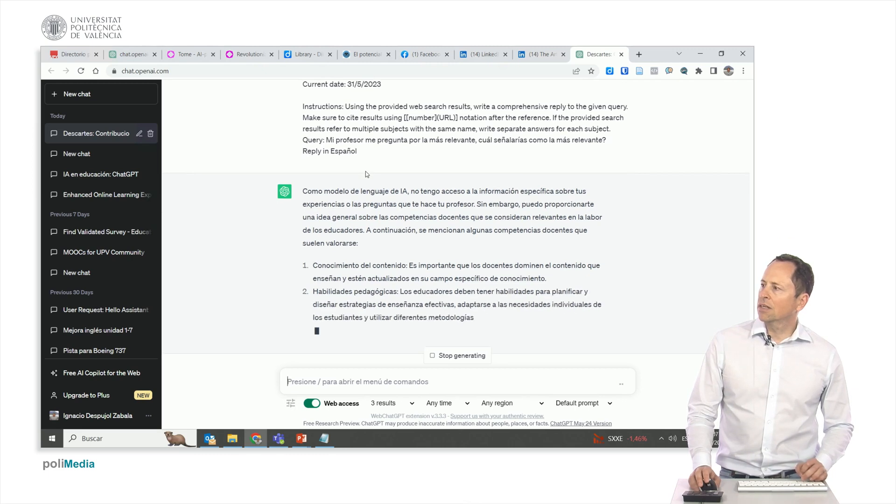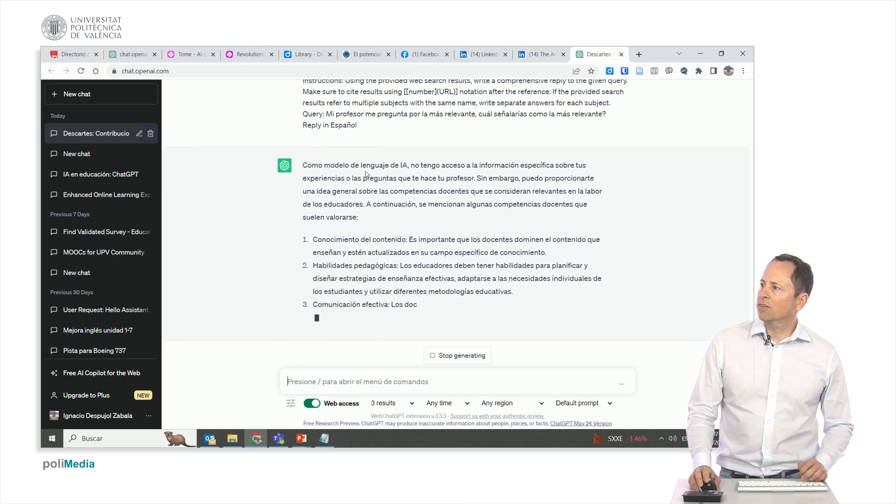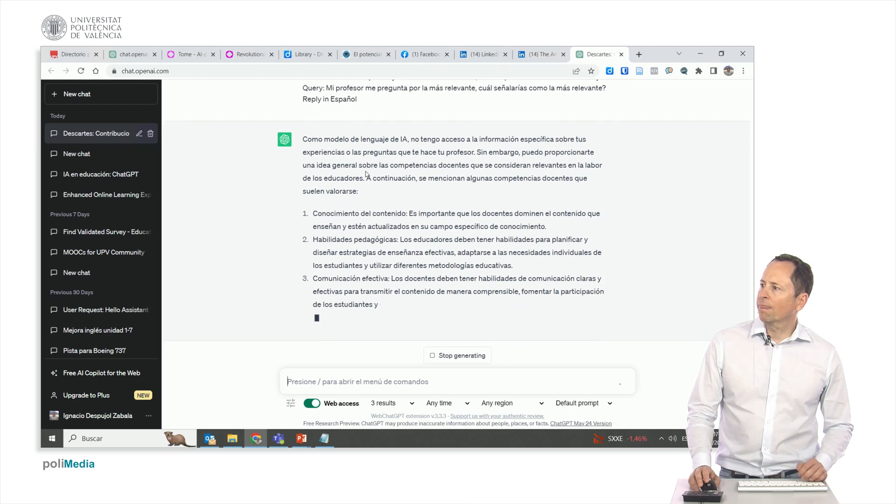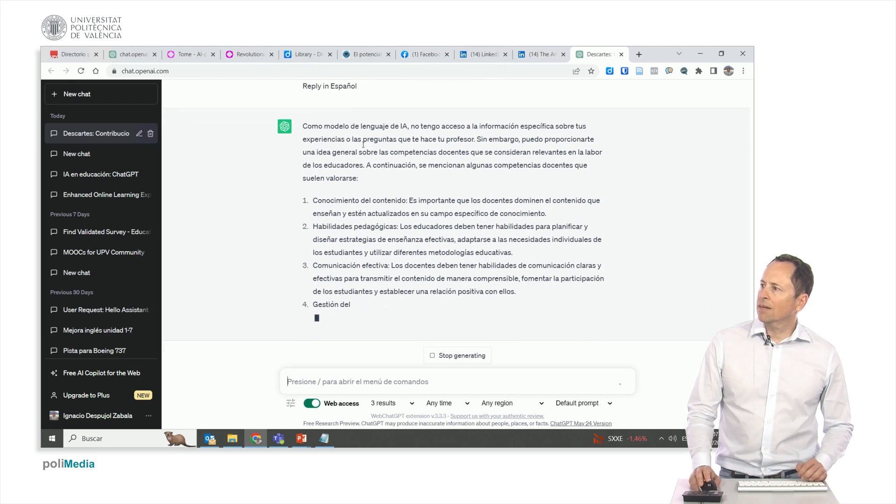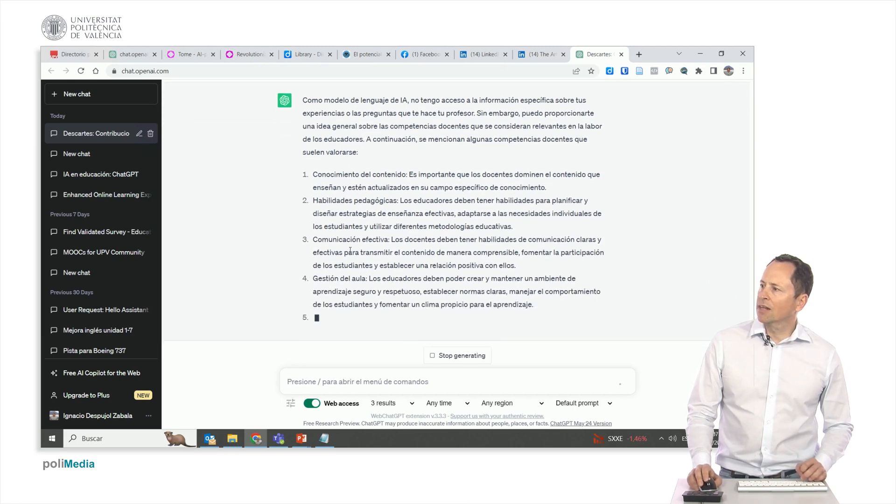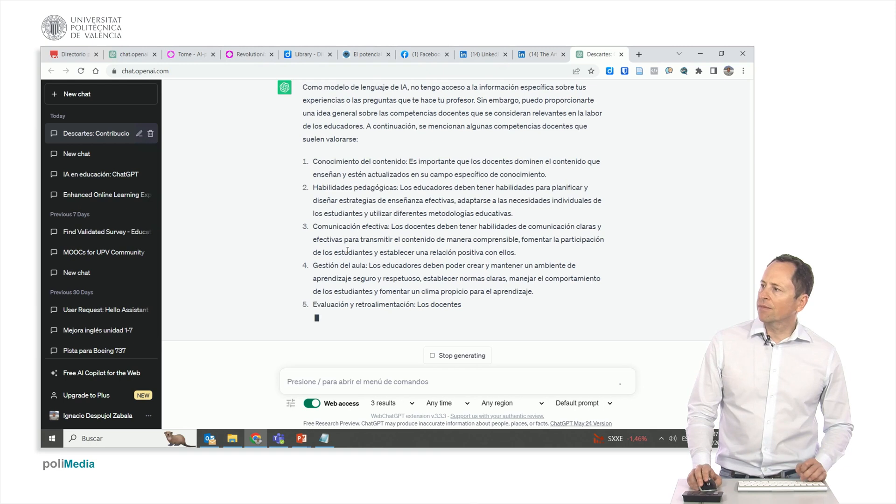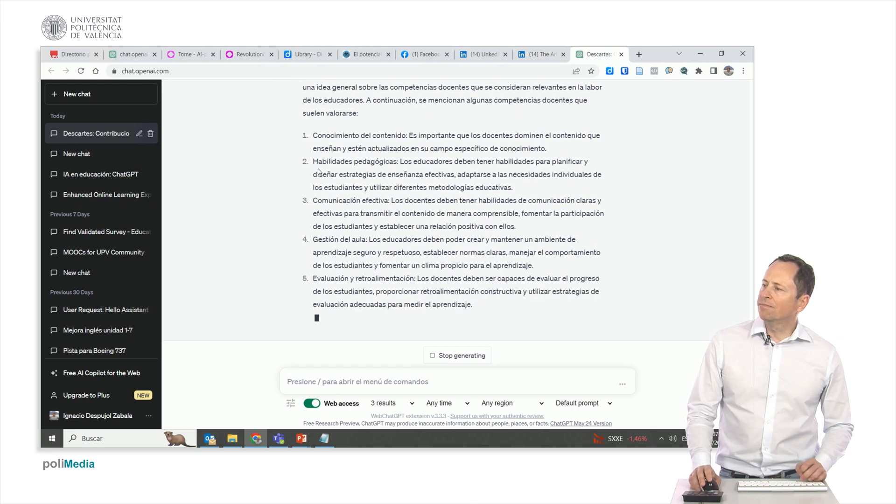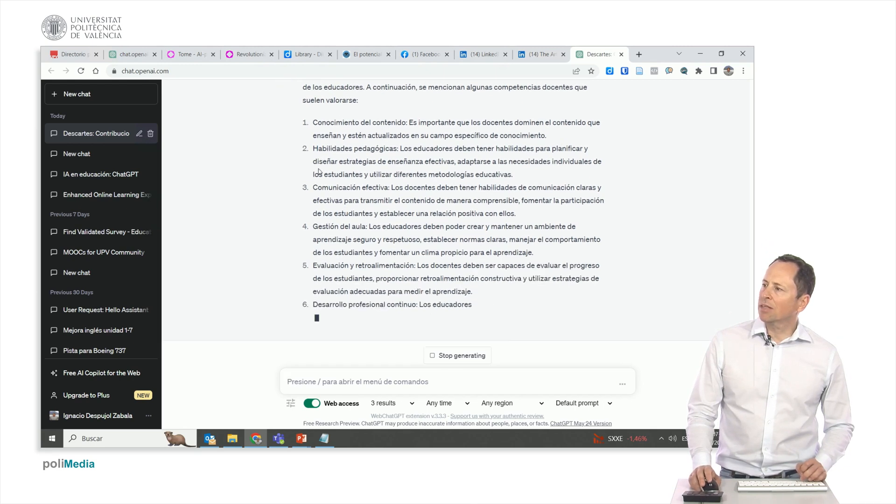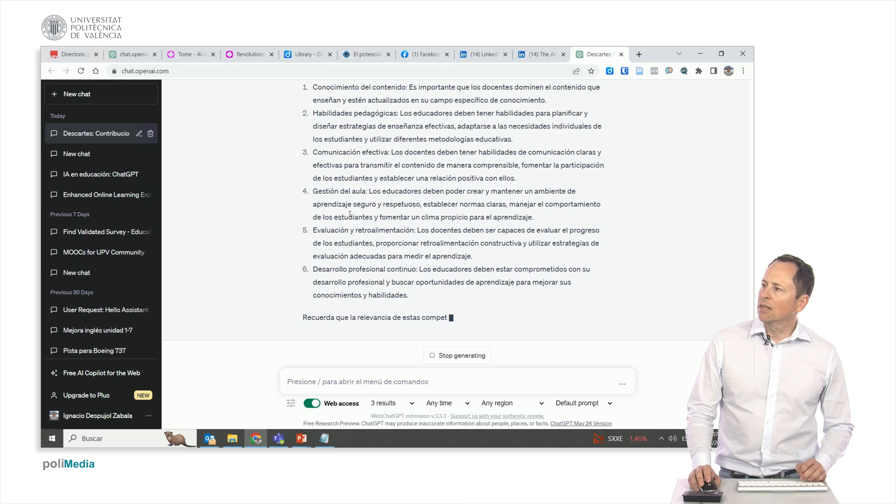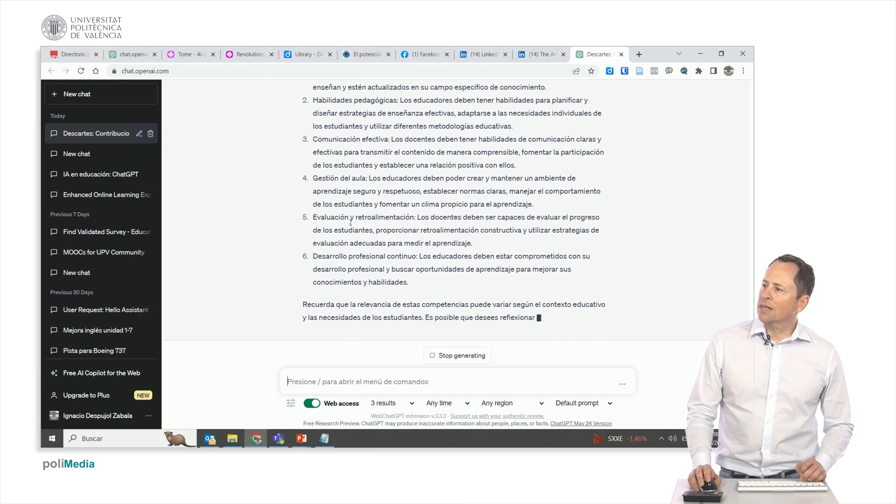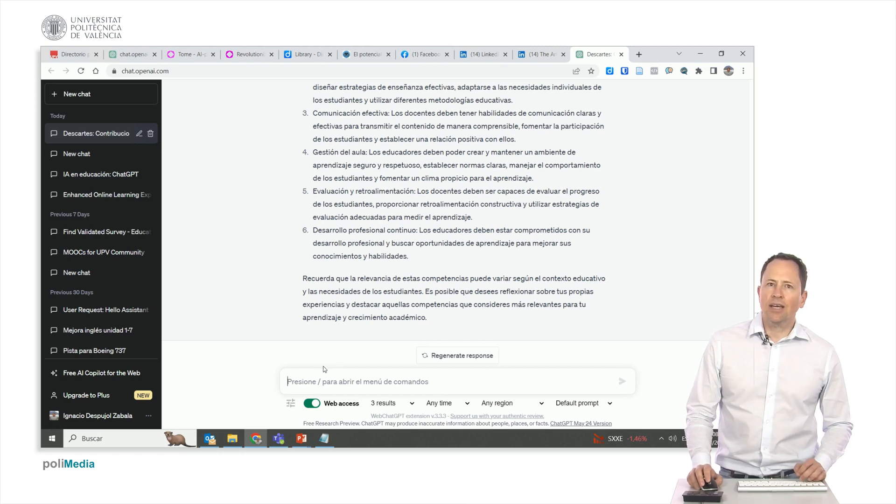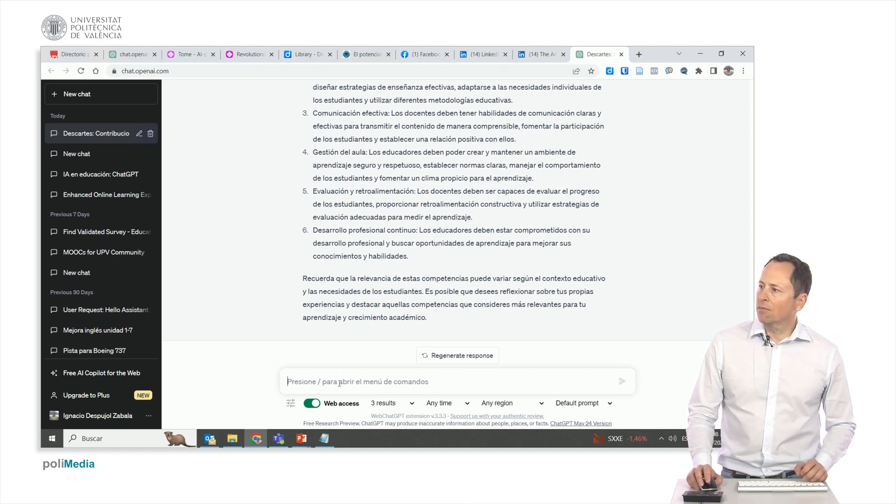Wait a minute. It is saying something about the teacher. The AI language clarifies that it doesn't have access to my specific experiences and the questions my teacher asks me. It interpreted the teacher's work. It is not what we wanted. We have to iterate.